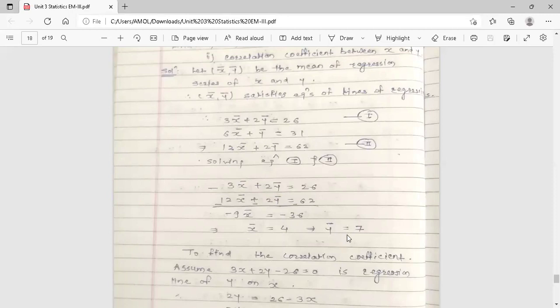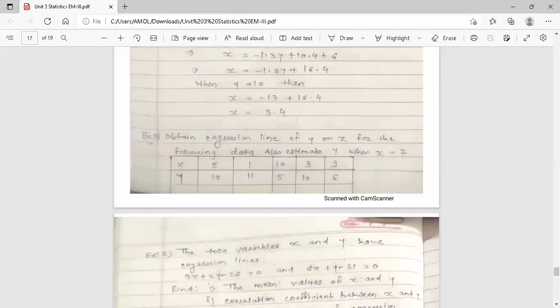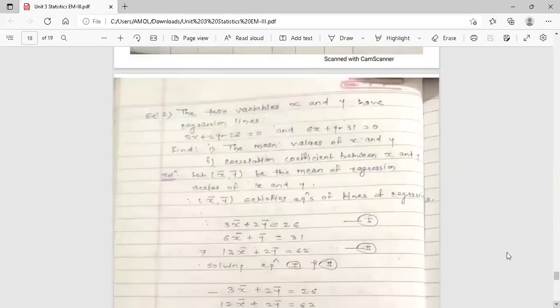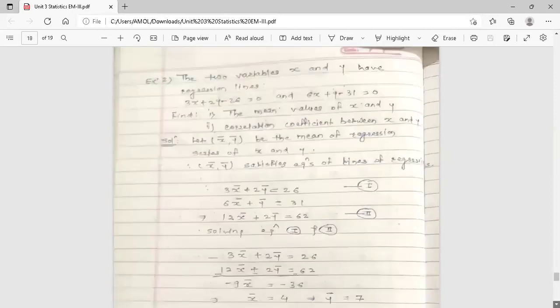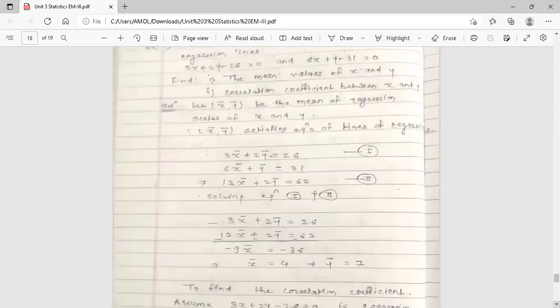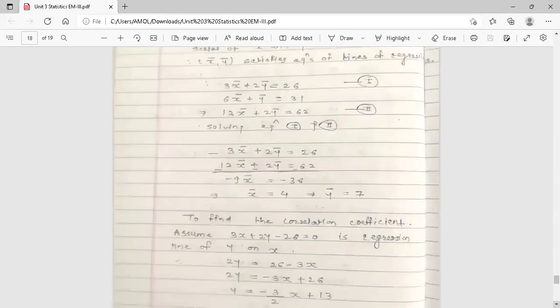So the mean values are x̄ = 4 and ȳ = 7 respectively. That completes the first part of the solution — finding the mean values of x and y.